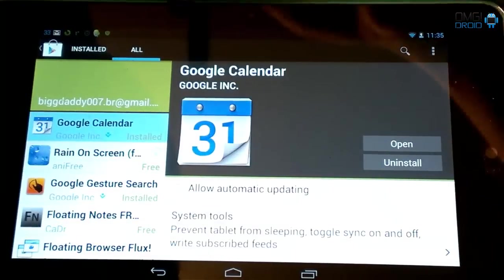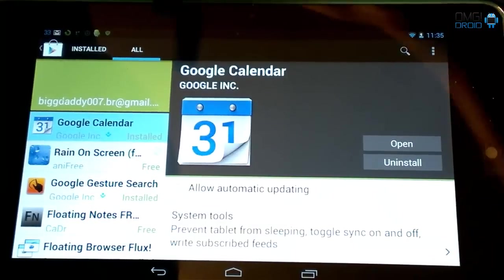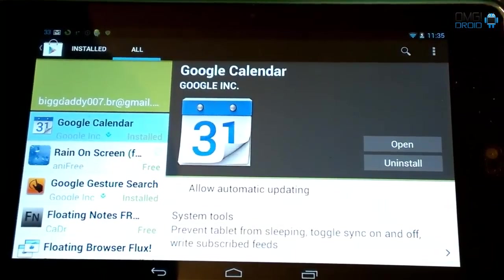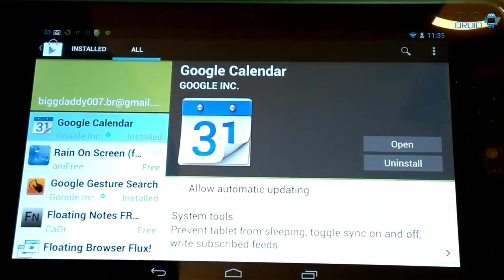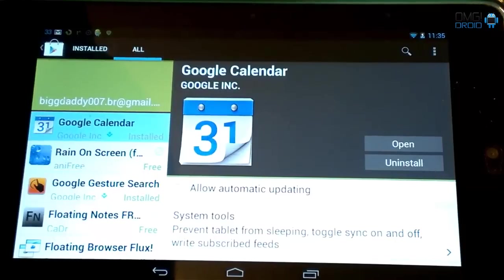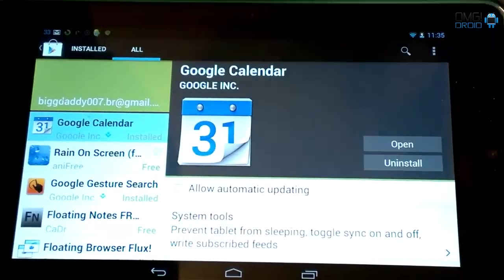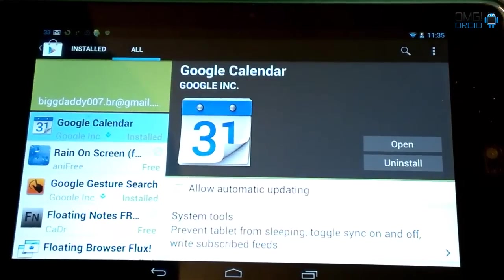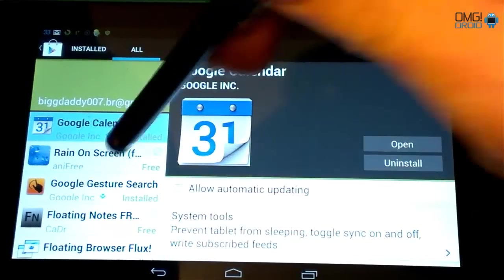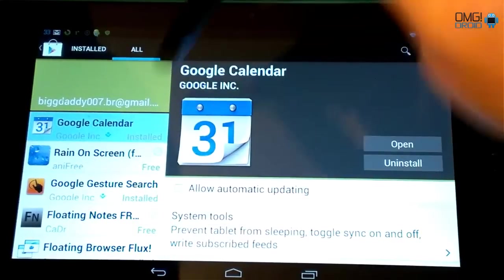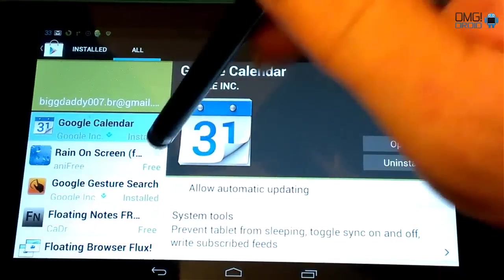So you'll notice here, one thing that Google did add today was the Google Calendar app. Which we already have that on our Nexus device, but my HTC One S didn't have that. So that's a whole other topic.